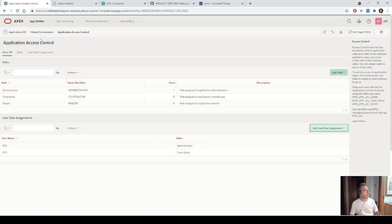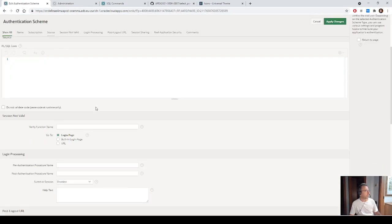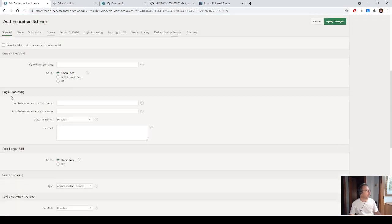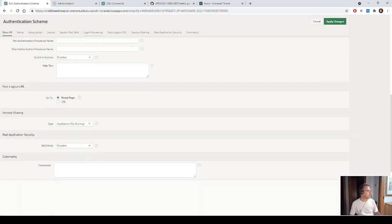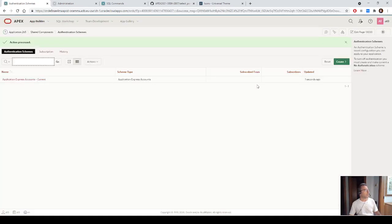At this point I can share the session, so I go to the authentication scheme, then go to the session sharing section and select custom cookie name P00 — so I have a cookie for the session. I apply the changes and the first application is created.